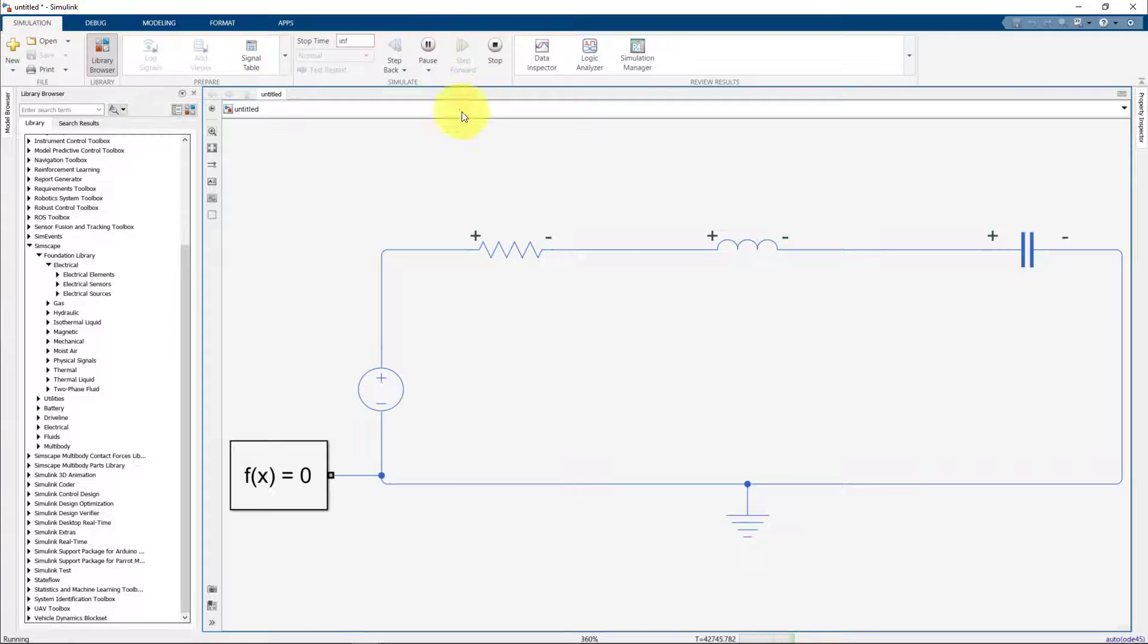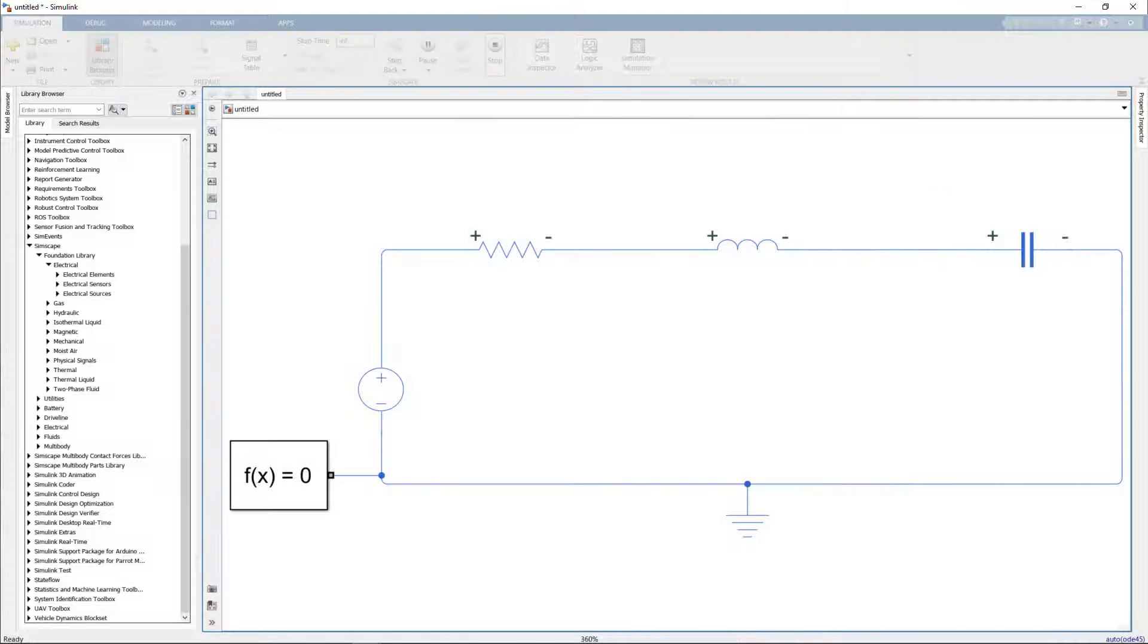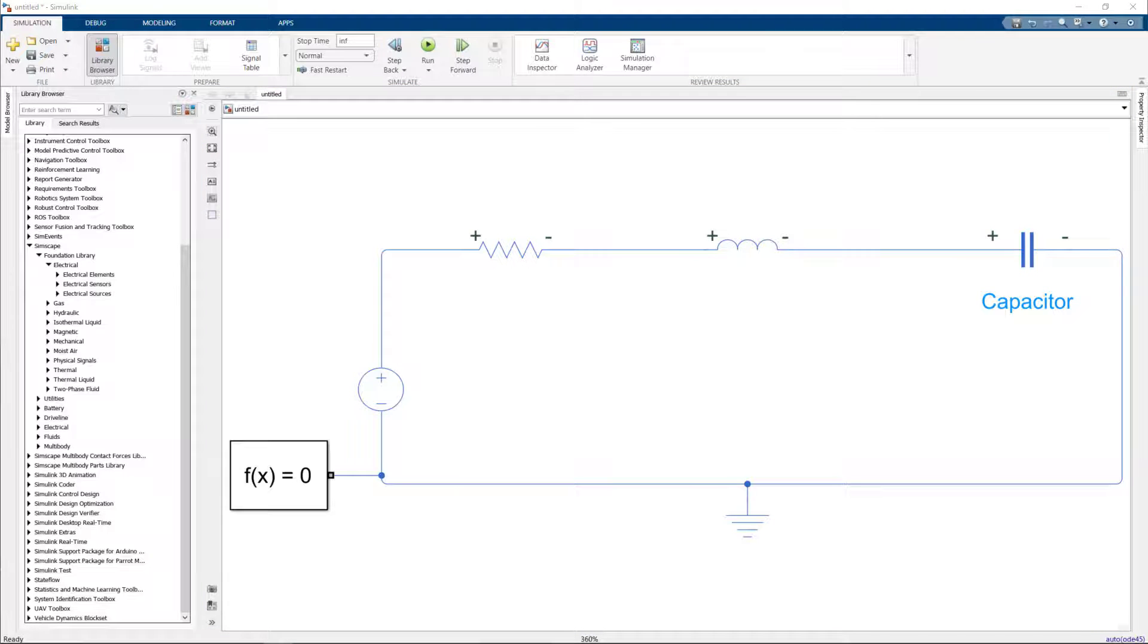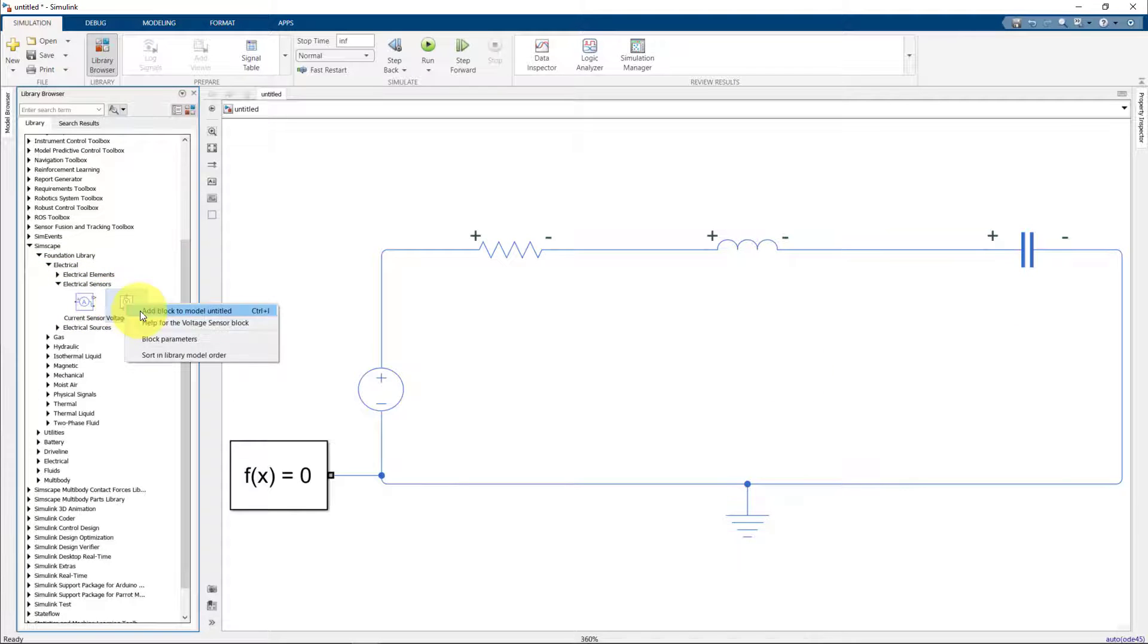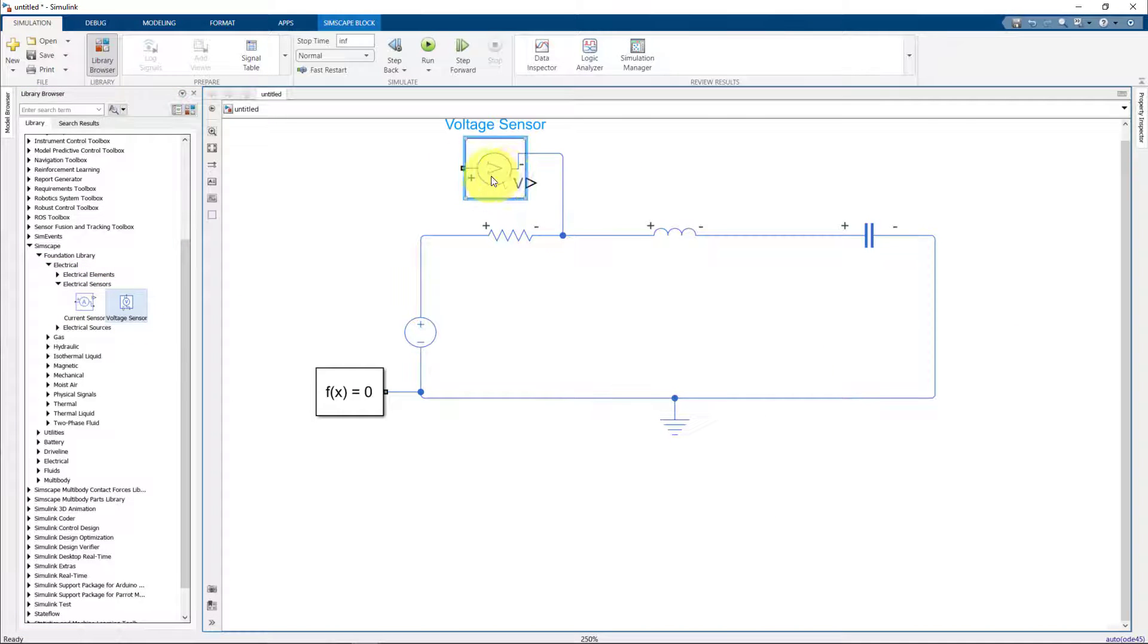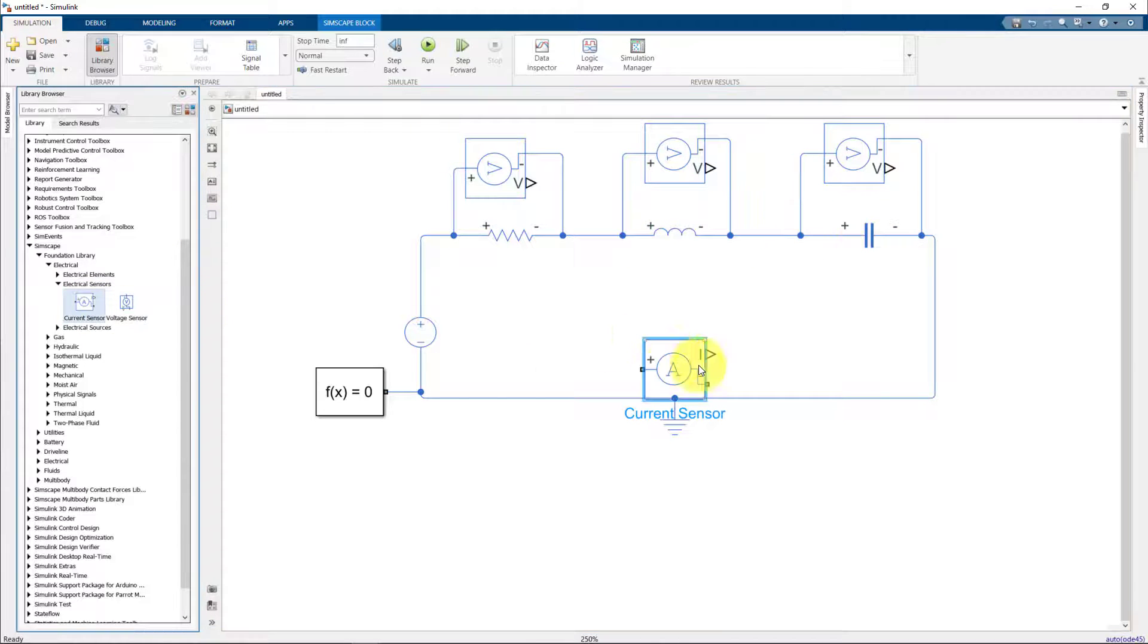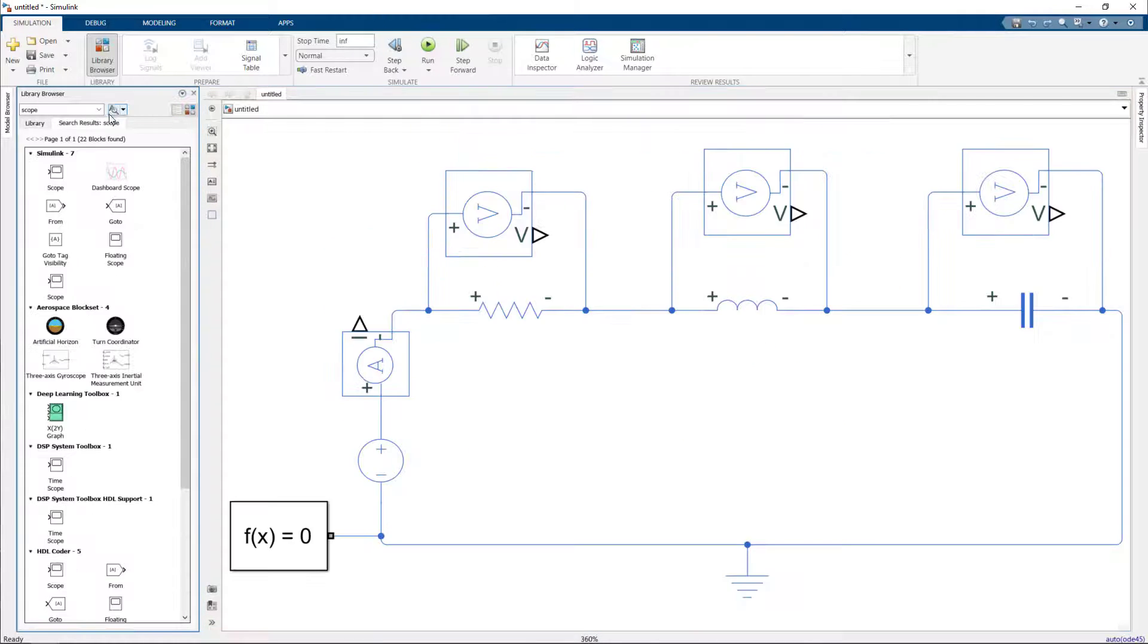Now suppose we want to understand how to measure the current and voltages across the elements. For this we could use sensors. So let's add a voltage sensor across the R, L, and C components, and a current sensor as well in the circuit. Also we want to visualize it, so let's add a scope.